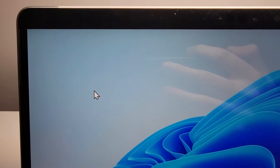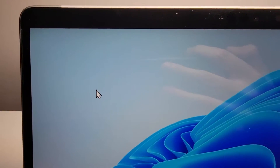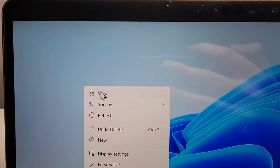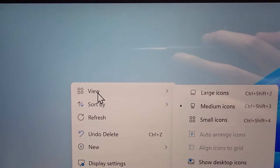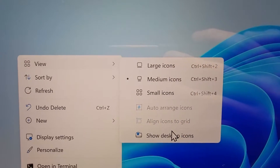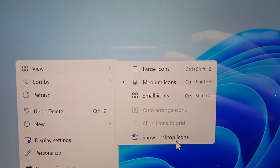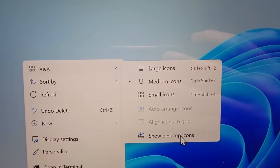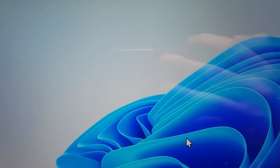Now to bring them back, just right-click, go to View, and of course just click Show desktop icons.